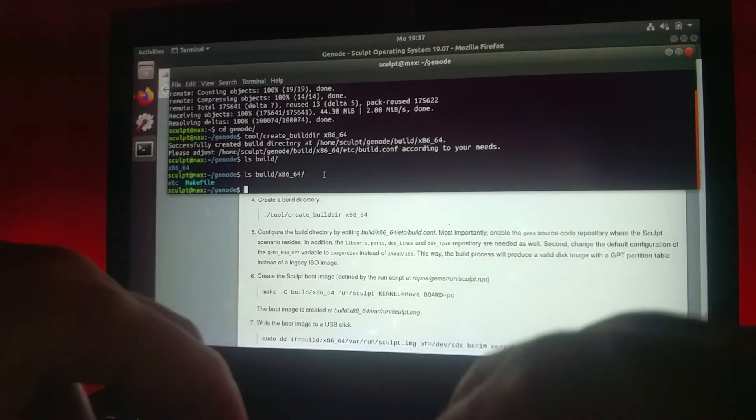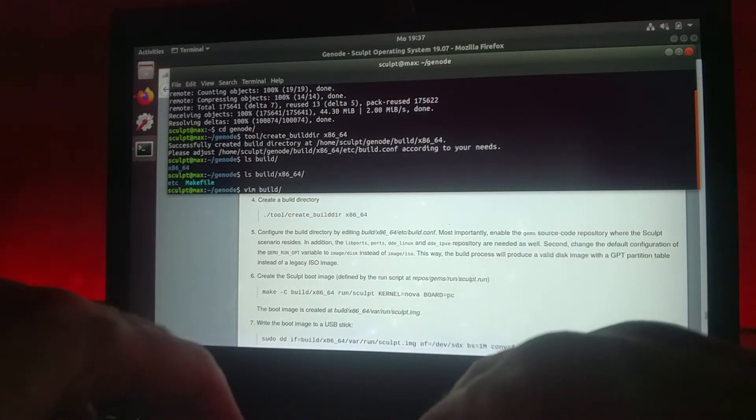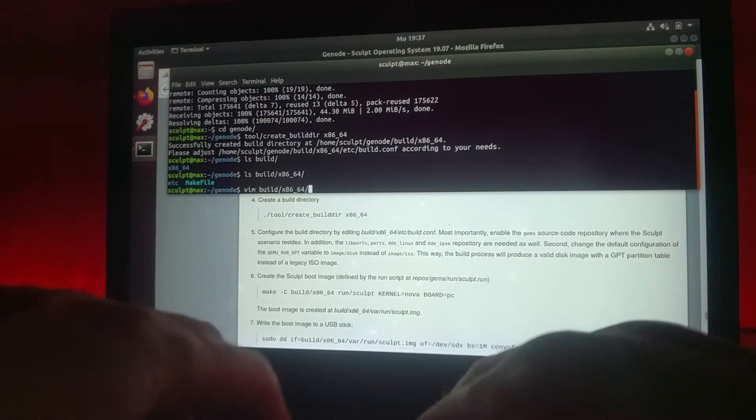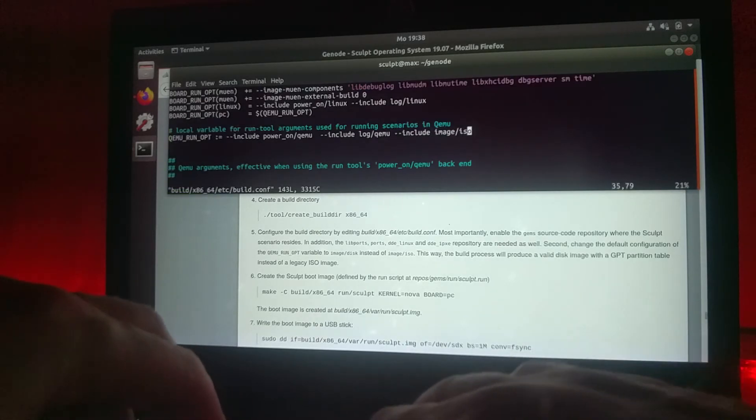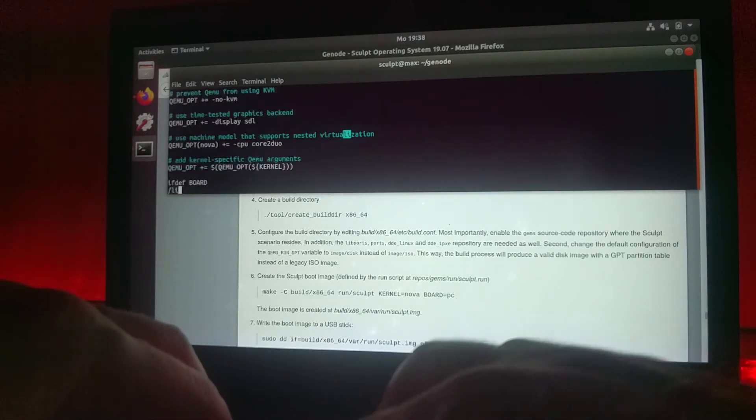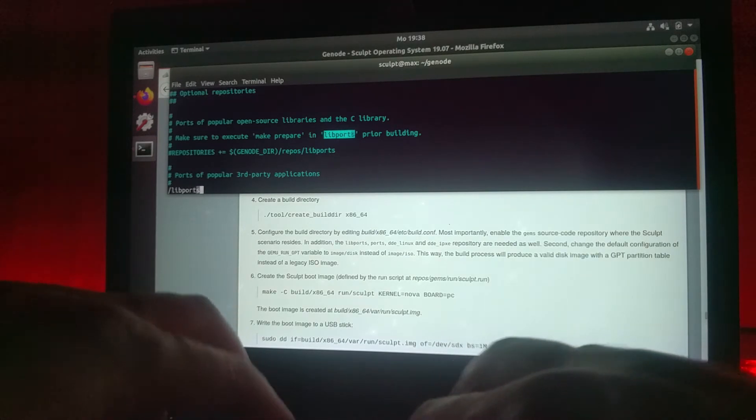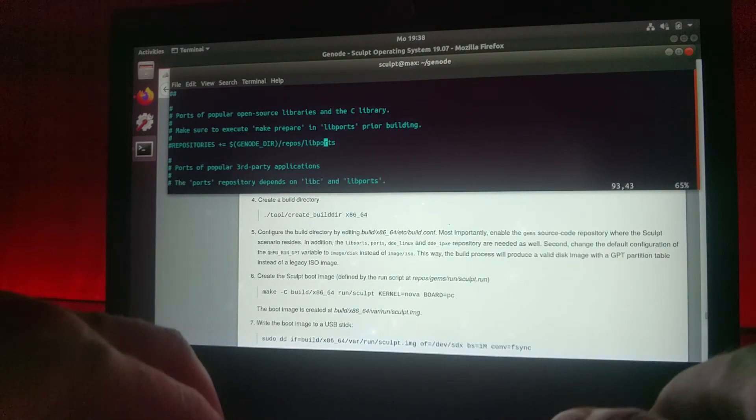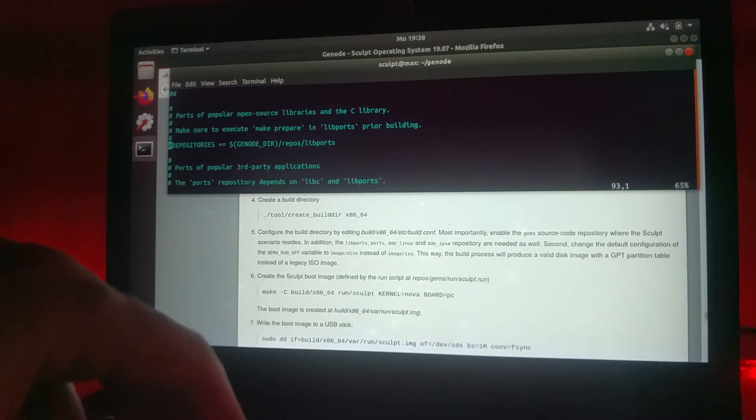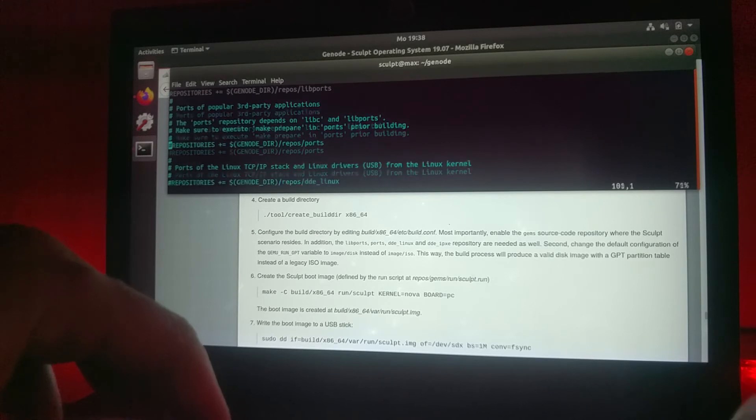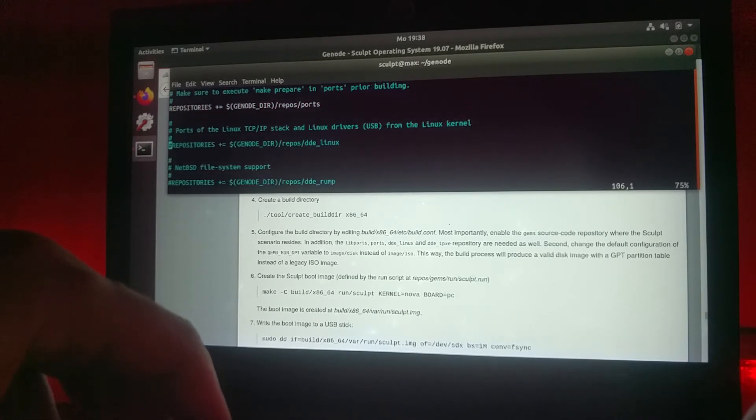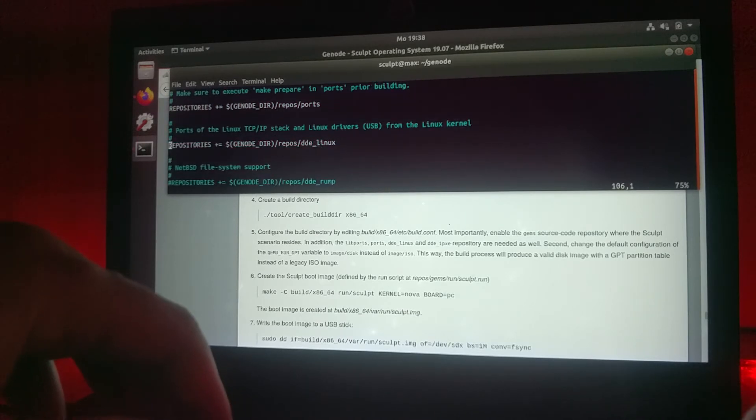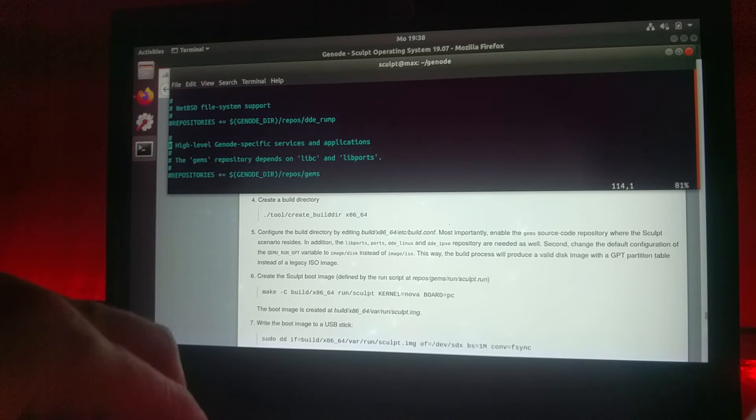Let's do it. Go into the build configuration and let's have a look for the libPorts directory as set by the documentation. Enable it, and we need the ports repository, the DDE Linux repository, GAMS, and also the IPXE repository.